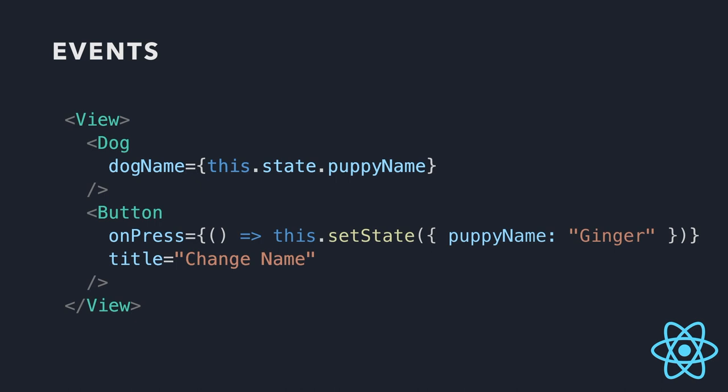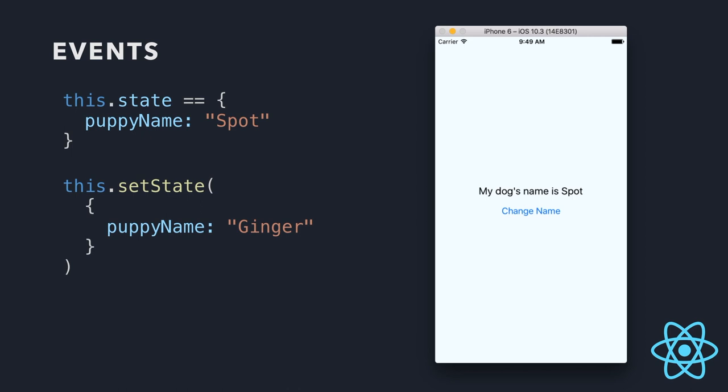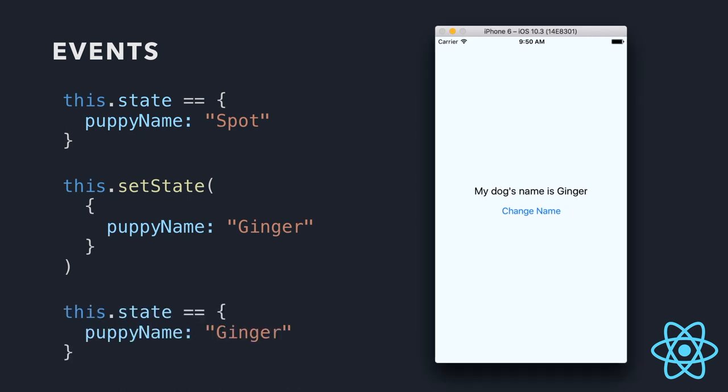So a few things to note about setState is it's asynchronous. And it should only be changed using setState. And setState kind of tells React that the state has changed. And it's going to go and reload that component for you. So it's kind of, it'll look like it just changed magically. So here's our app. This.state puppy name is spot. We're going to press our button. This.setState is going to change it to ginger. And I'm going to do a magical press. And now our state is ginger. So there we go.